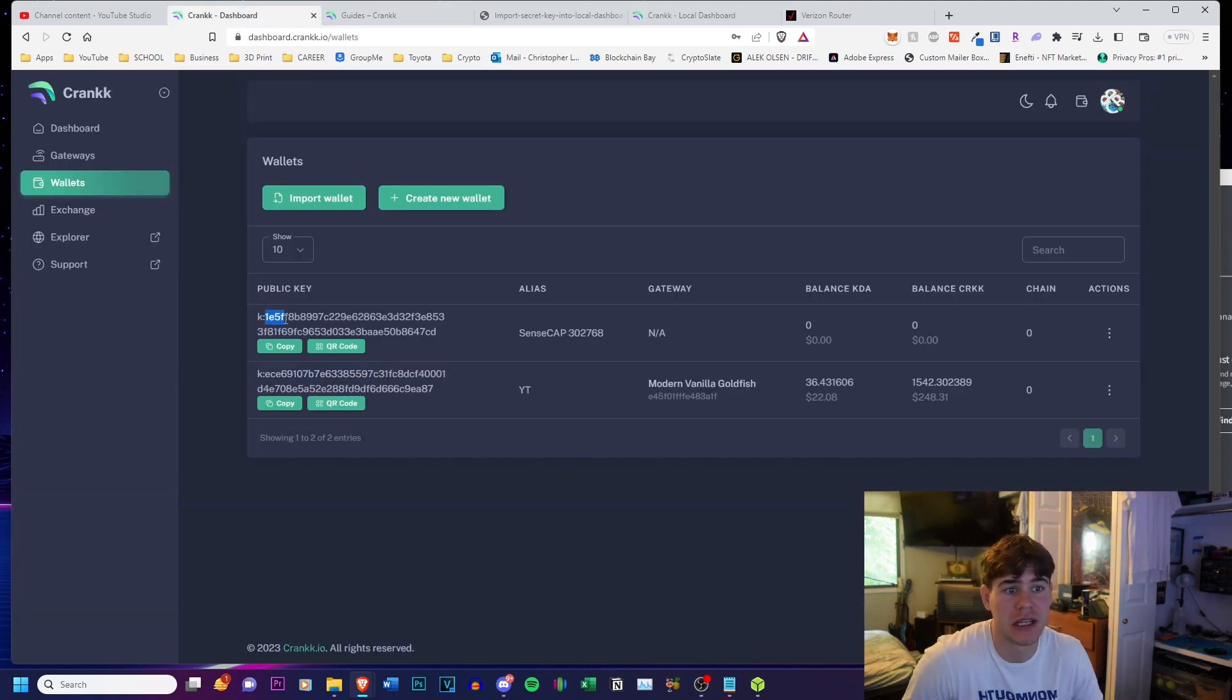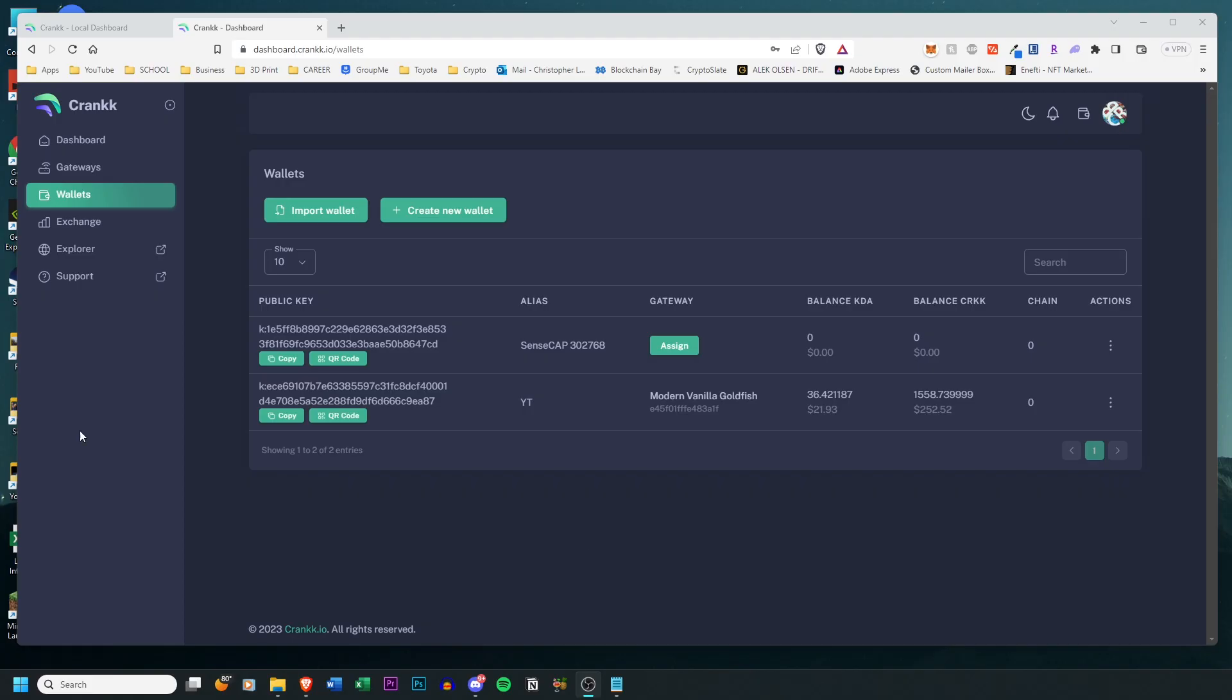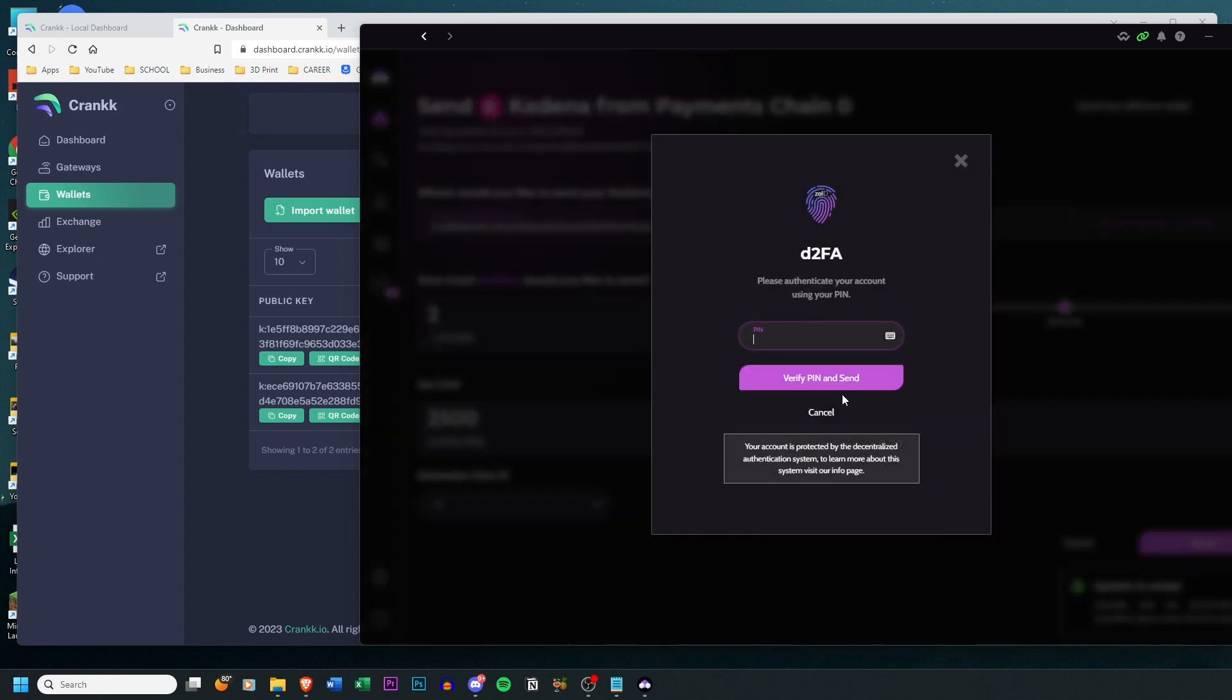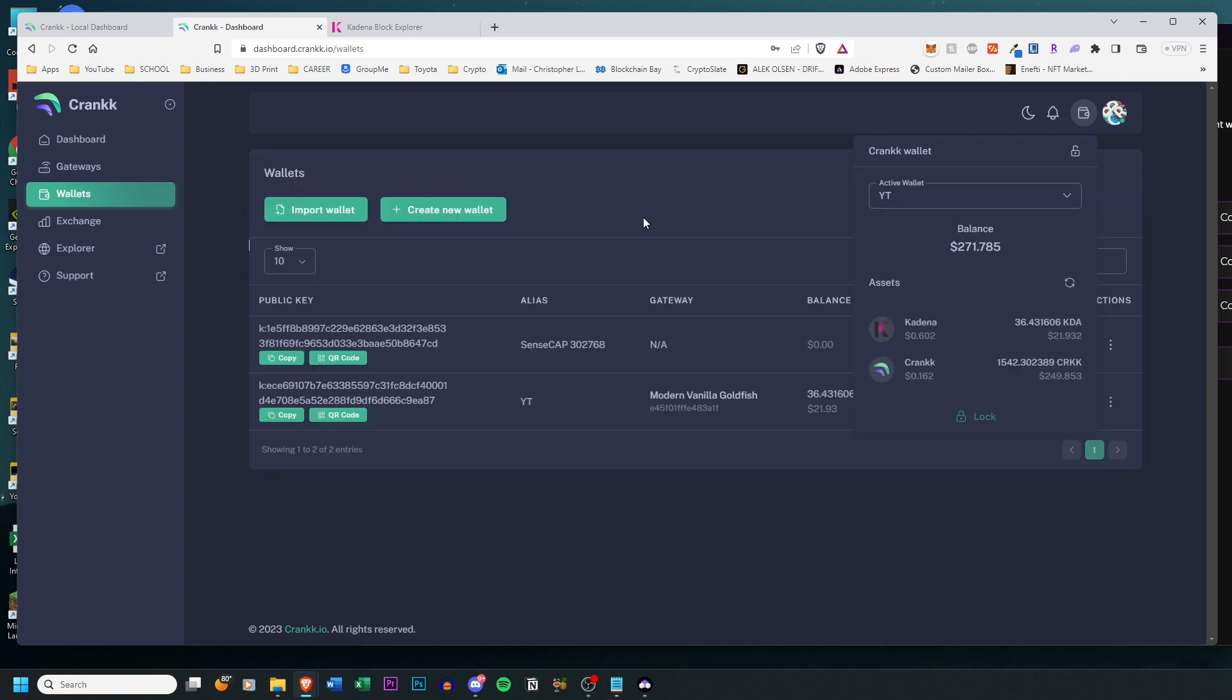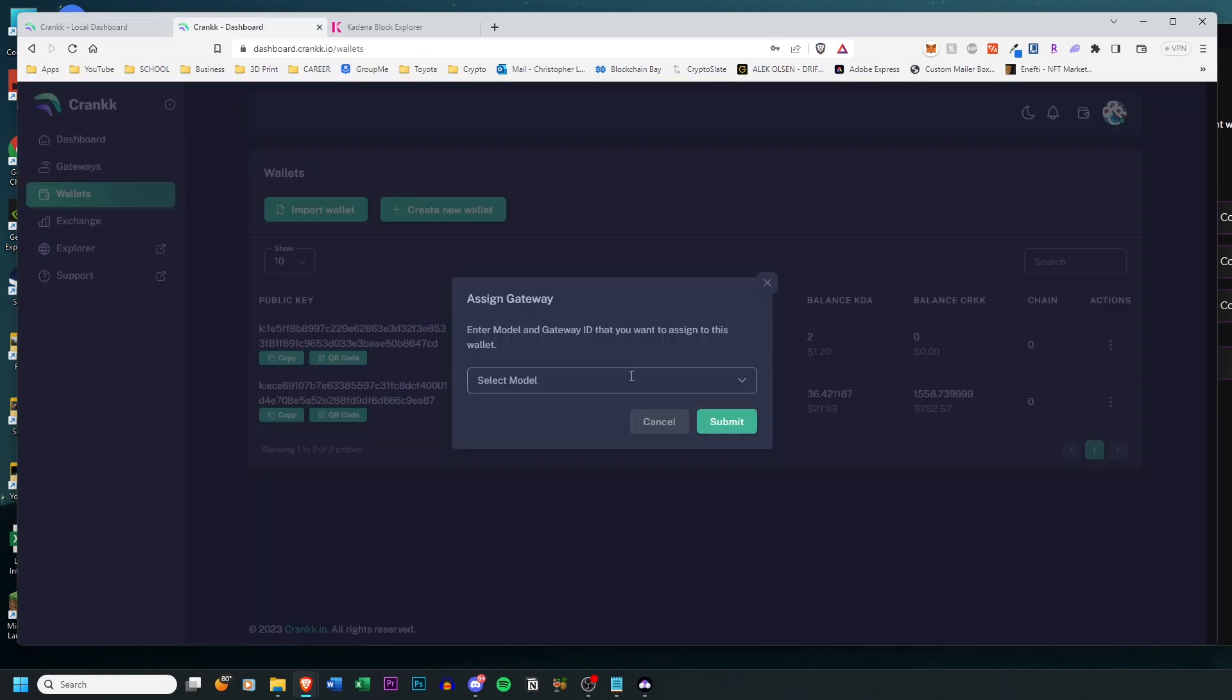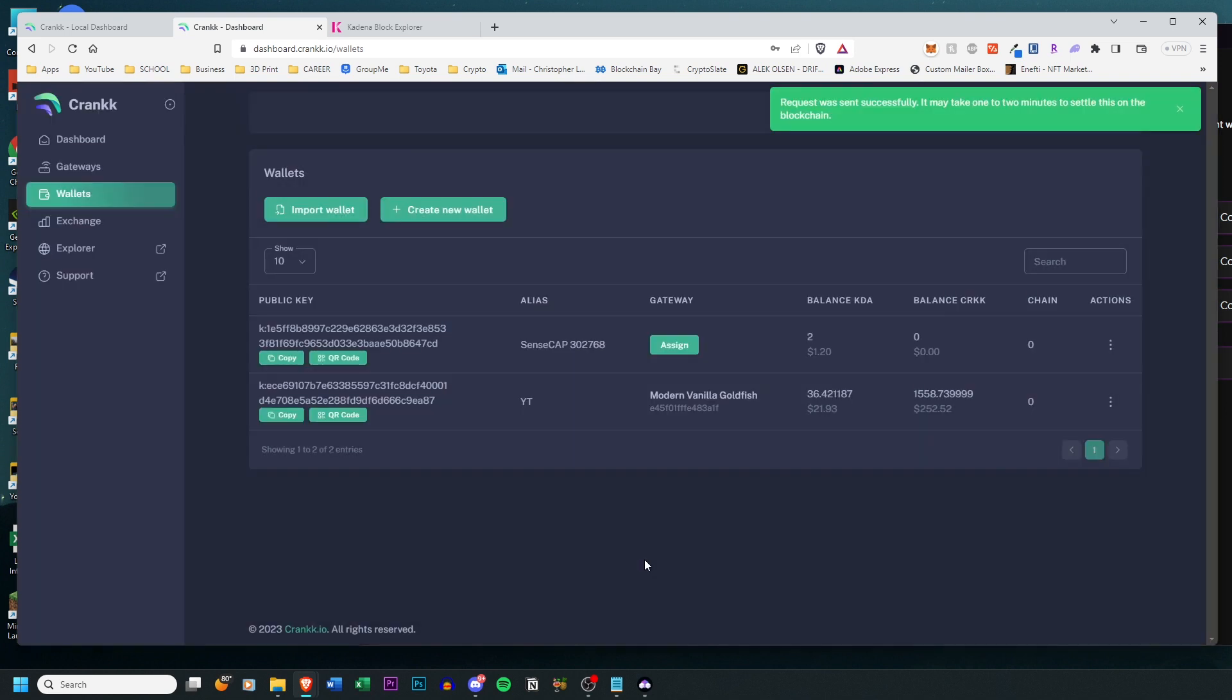Next you need to have a balance in your wallet in order to actually assign the gateway to pay for gas fees. So I'm going to copy my public key and send some Kadena from my Zelcore wallet. All Crank transactions occur on Chain Zero, so make sure that you set it to Chain Zero when sending the Kadena. It takes about two minutes for the Kadena to get to your account, so just be patient. I did refresh and log back in and it showed up. So now I can click Assign and make sure that I get the gateway ID. Go back and select the right model, in my case it's a SenseCap M1. I enter the gateway ID and click Submit, and it does send a confirmation notification. It may take one to two minutes to settle on the blockchain.